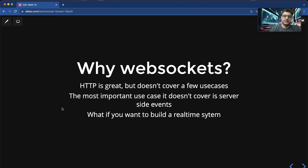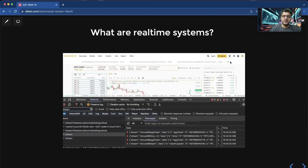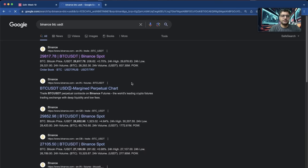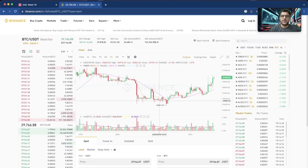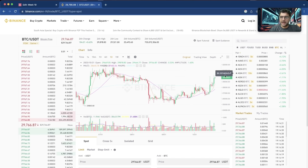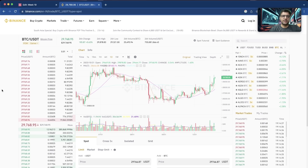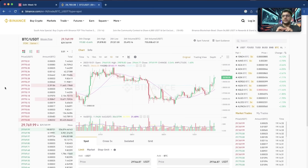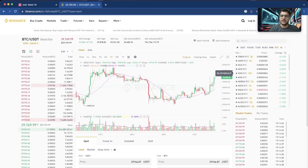HTTP is great but does not cover a few use cases — most importantly, server-sending or server-side events. What is a real-time system? The Binance chart keeps updating as you can see — the current price is updating very quickly, this list is updating very quickly. Do you think Binance every second is sending out HTTP requests? No. It has created a single WebSocket connection to a Binance server, and the Binance server is pushing down events: the price has changed, the chart has changed.